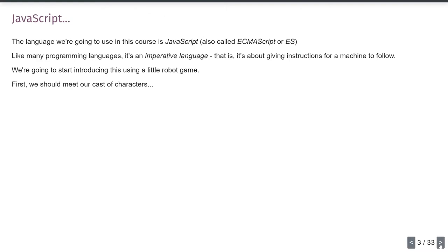The language we're going to use is called JavaScript, also called ECMAScript or ES. JavaScript started as a brand name, and when it was standardized it became ECMAScript — the two terms are loosely interchangeable. You'll occasionally hear versions referred to as ES2016, for example. Like many programming languages, it is an imperative language, meaning it's about giving instructions for a machine to follow — you can tell it to do something, change something, then change something else, and it generally follows those instructions in order.